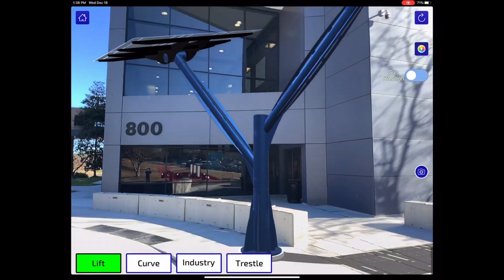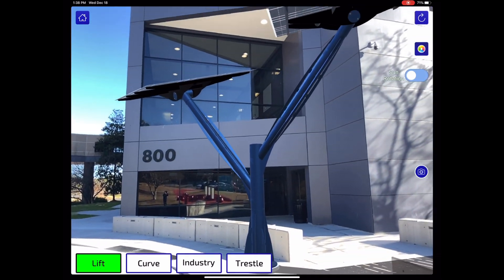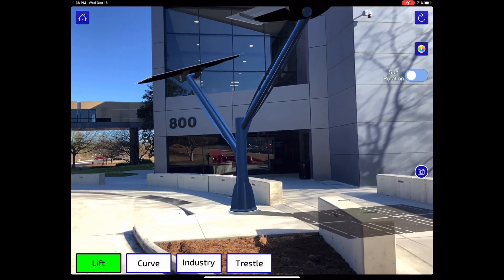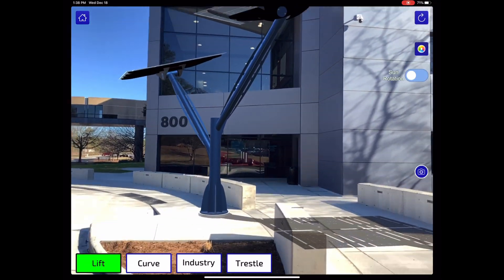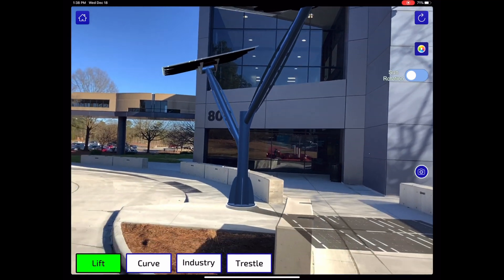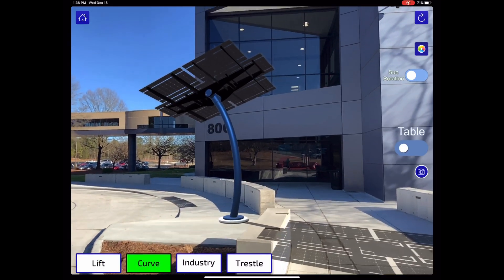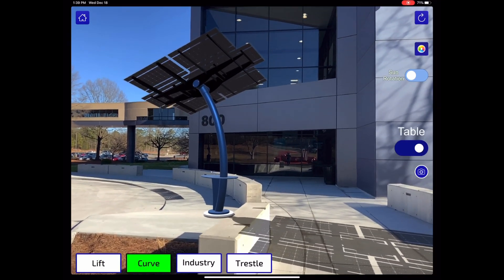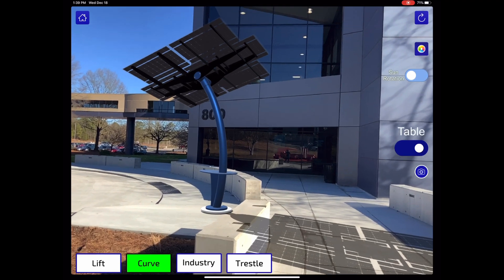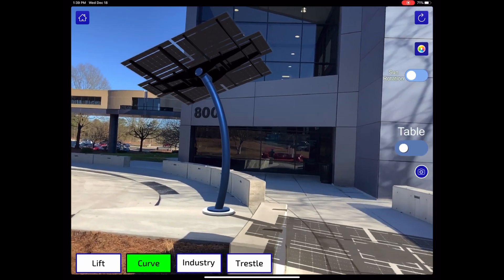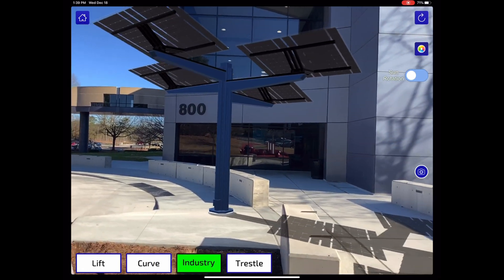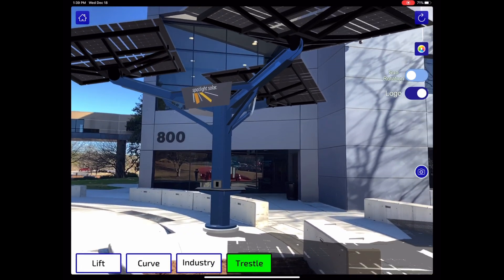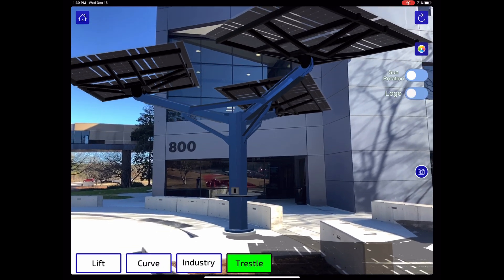And there you have it — a beautiful spotlight solar lift. You can also envision other products. Here is Curve with an optional table with power outlets. You can look at industry options, or our largest trestle, with signage or without.